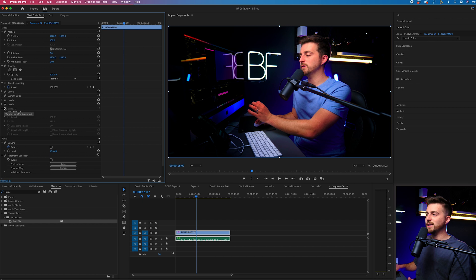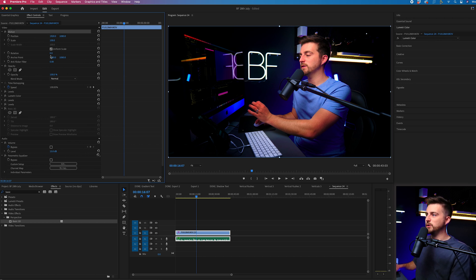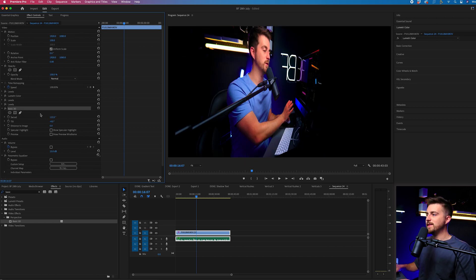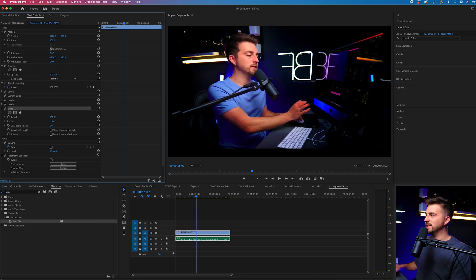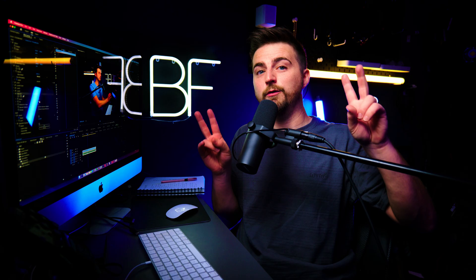So it's a really quick and simple effect. Rotation is in the motion tab, and then your Basic 3D will adjust your swivel and your tilt. That is how you flip a video inside Adobe Premiere Pro.